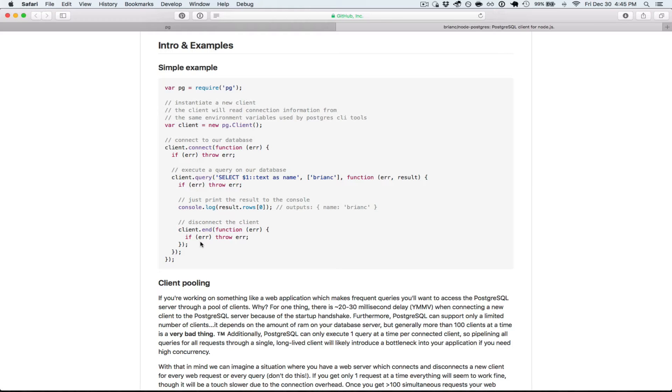Recommend using the single client connection when you're writing a simple script to modify data, do some sort of mapping, something local, not in production.